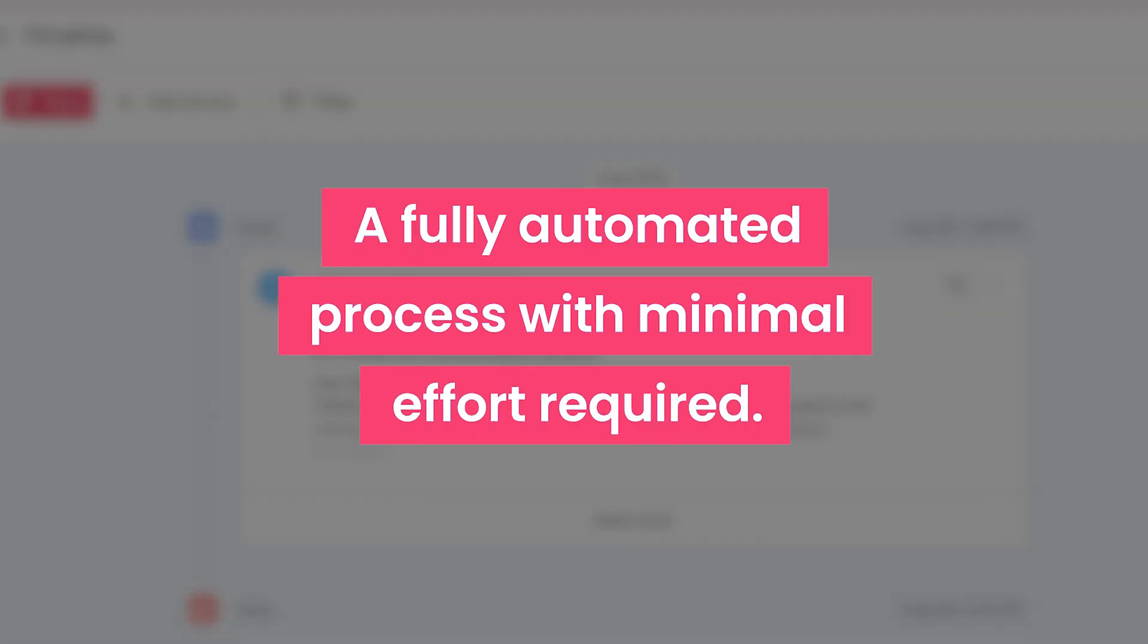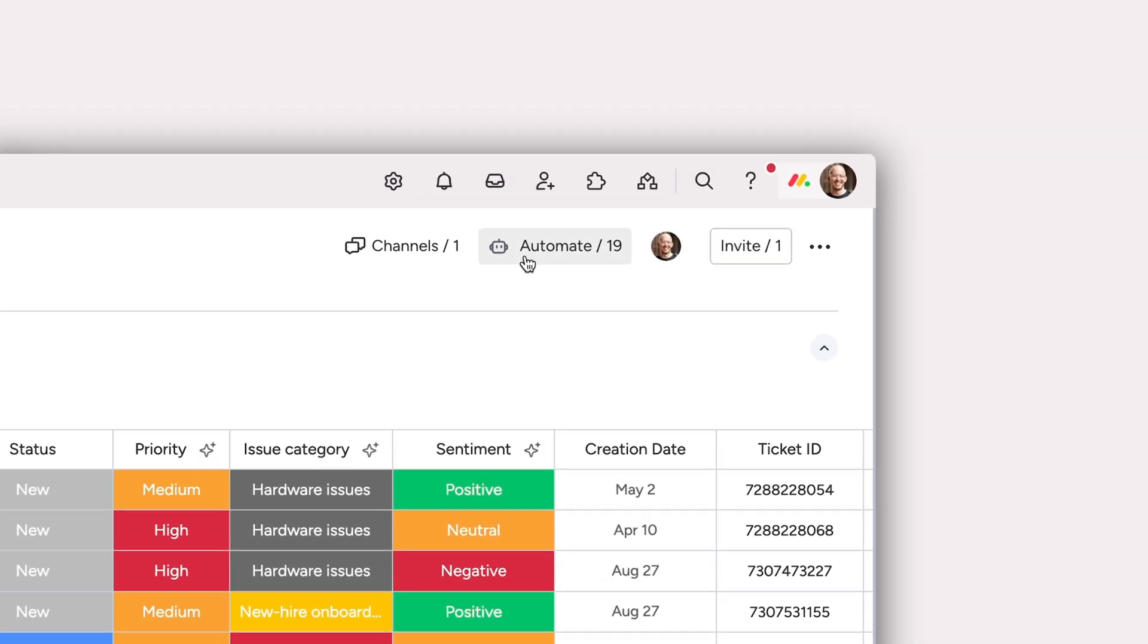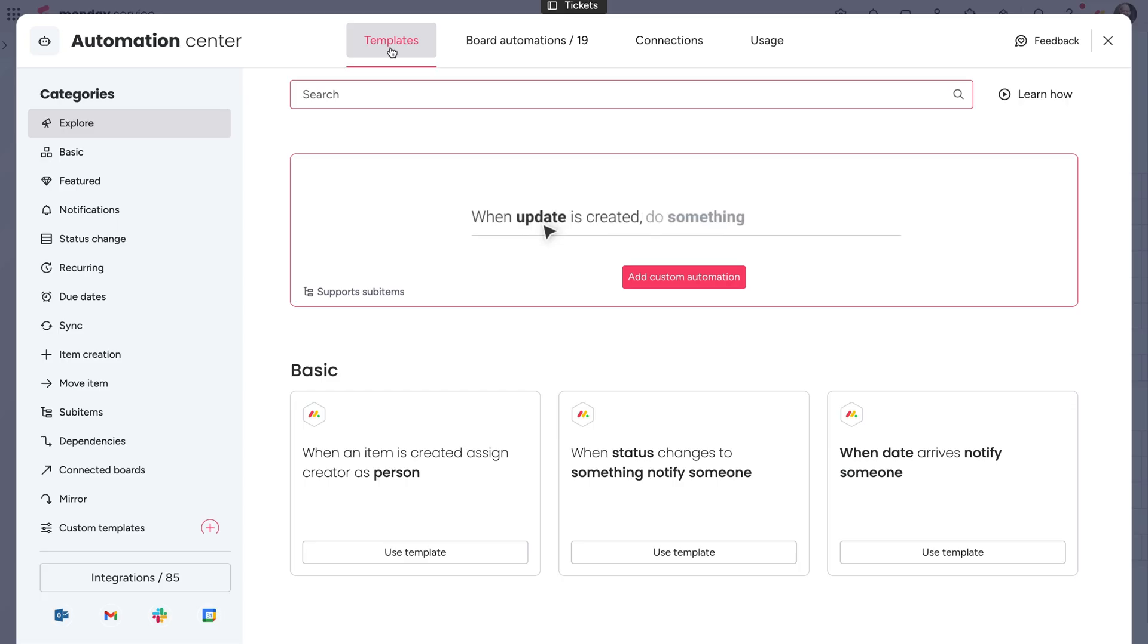It gets better though. Transform into a self-service powerhouse with a set of custom automations. From the integration store within the automations menu, we'll search for our service email automations.